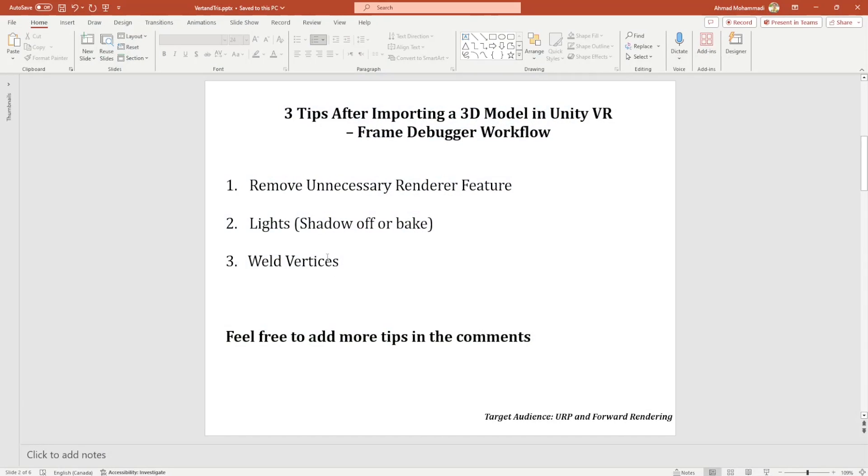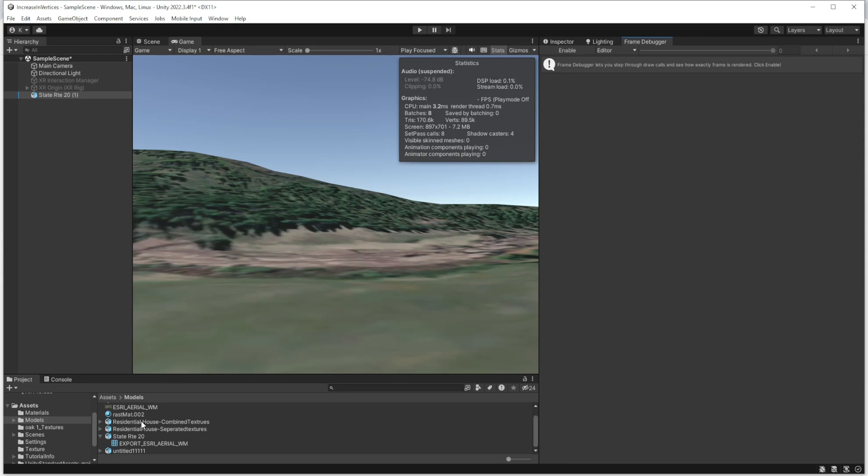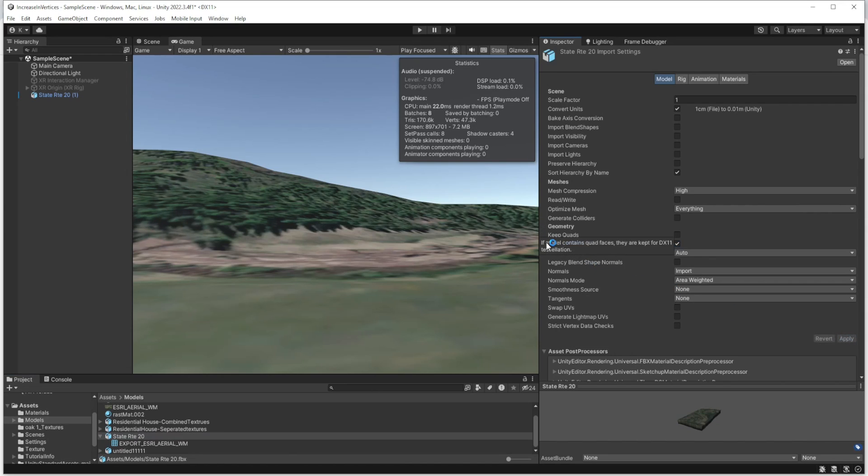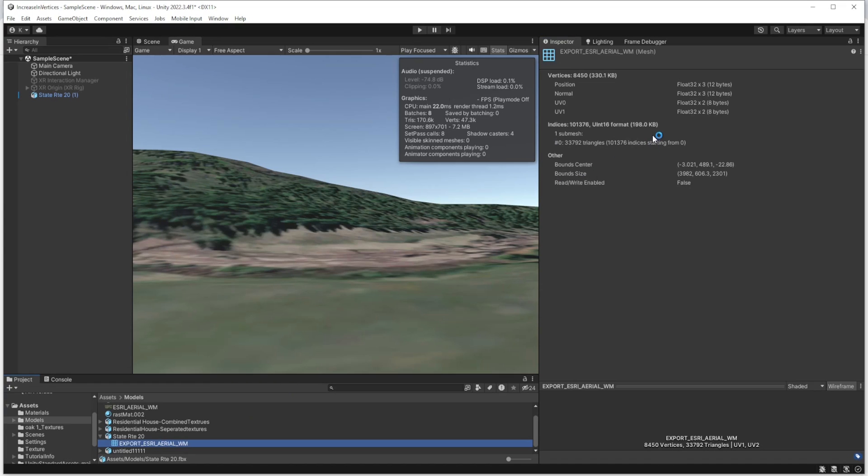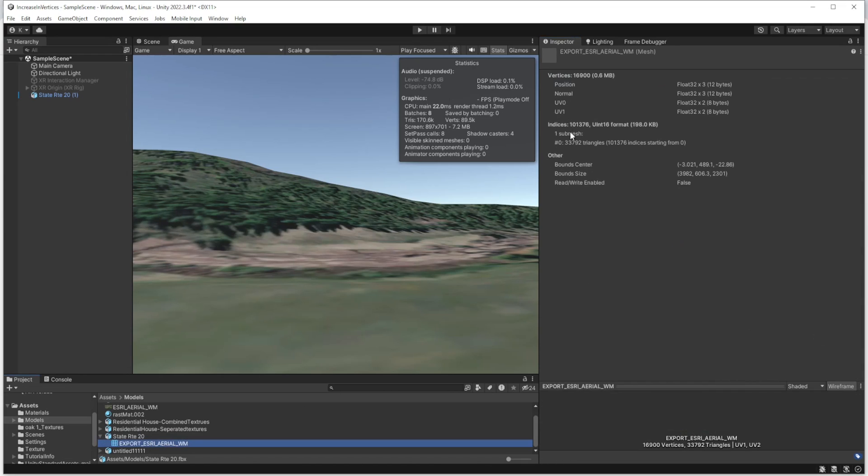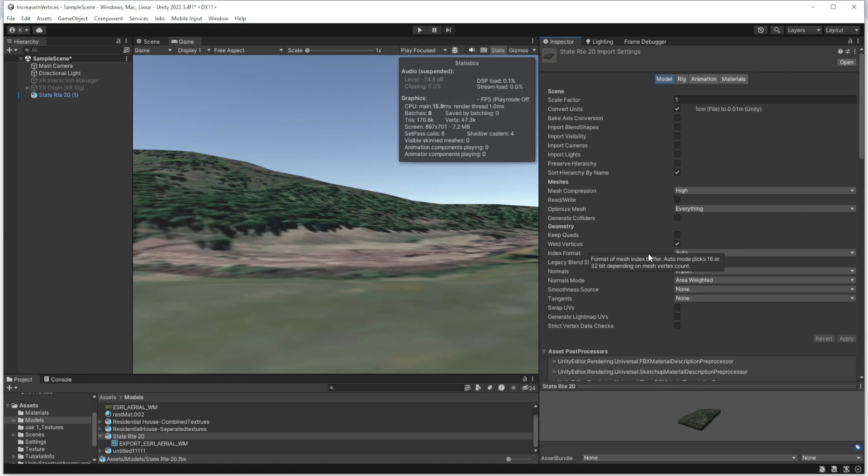One more thing is about the last one - weld vertices. I just noticed that in some of the applications or models, there is an option here called weld vertices. When you are turning it on, if you apply, then we will see that the vertices is 8,000 right now. It didn't impact the triangles, but the vertices is lower. If I turn it off or uncheck it, the vertices is higher. Try to play with this one - sometimes it's the other way around. If you turn it off or uncheck it, then it will improve your performance. This is just something else for your mind. Thank you very much.